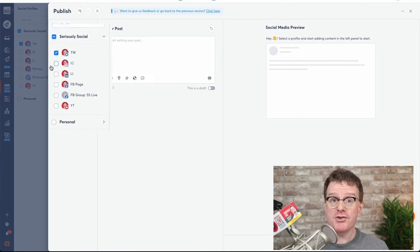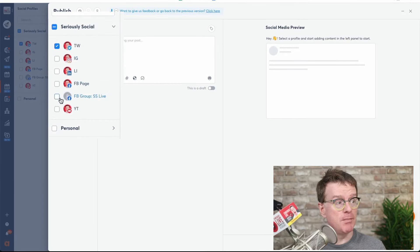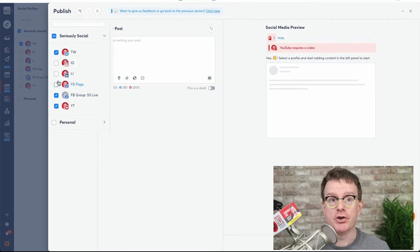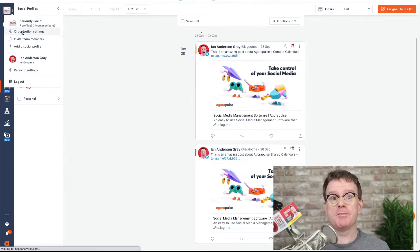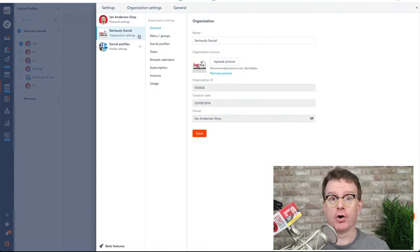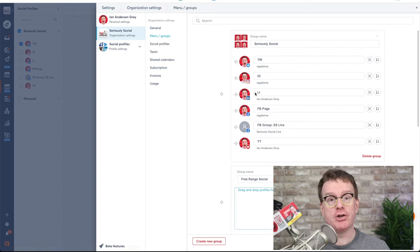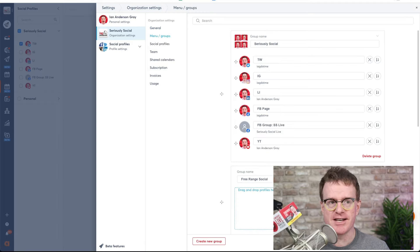So let's open up Agorapulse and get started. When publishing your post, you can post it to multiple profiles, pages or groups. You can create custom publishing groups for quicker publishing from the menu groups option in your organization settings.